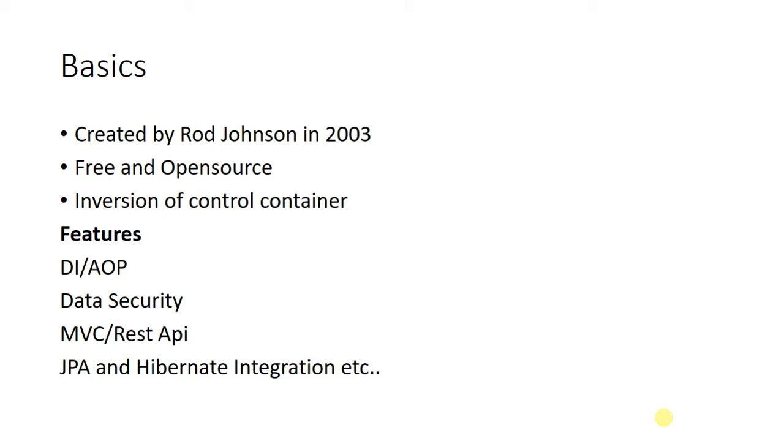It's also called AOP, which is aspect oriented programming. When we add a dependency, the framework will automatically handle it itself.